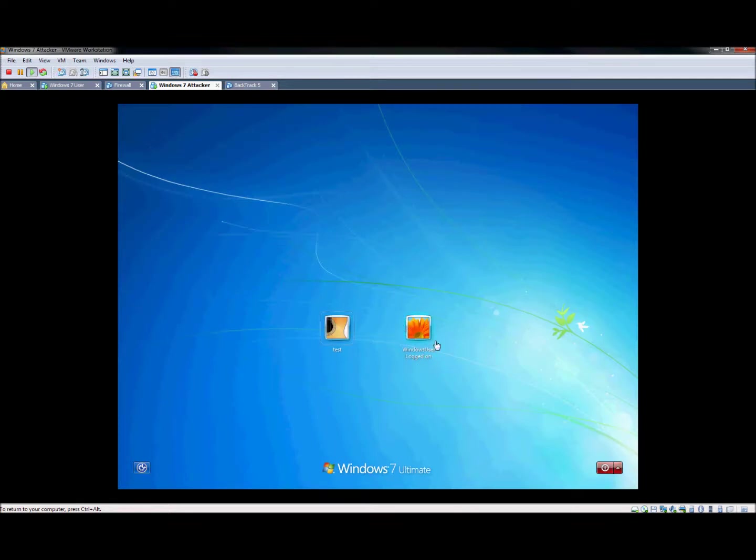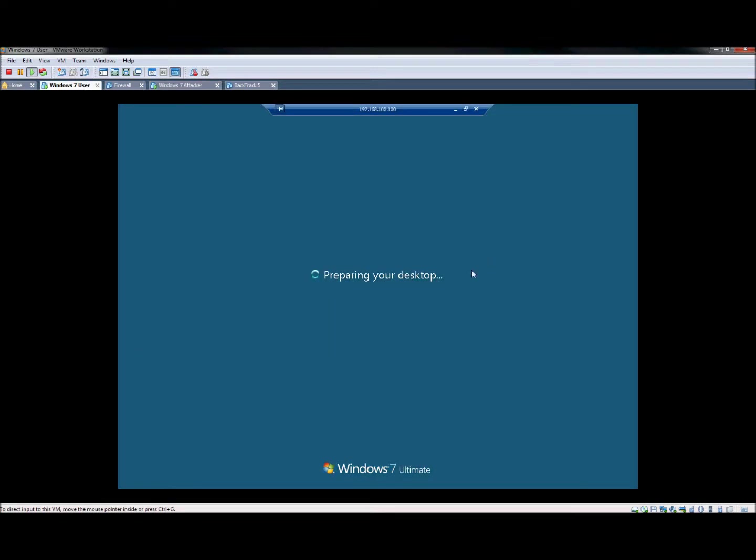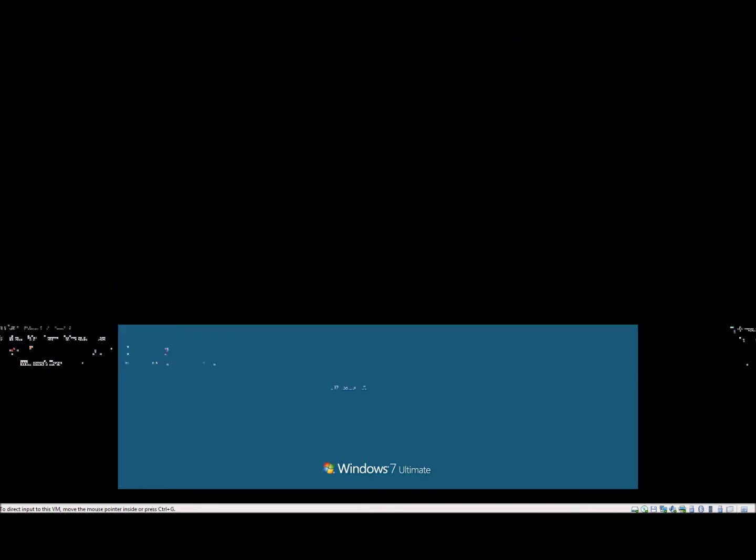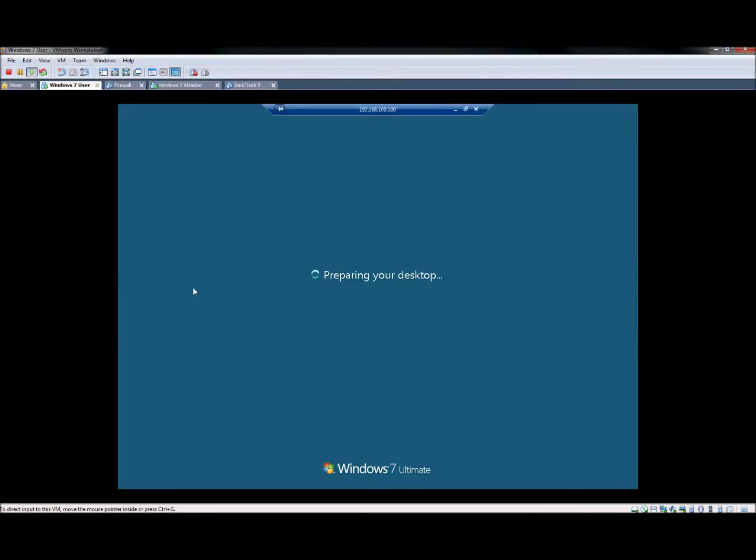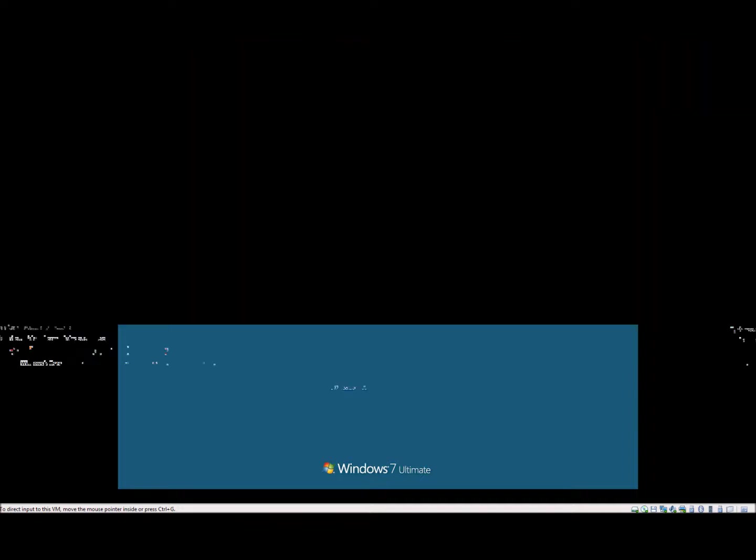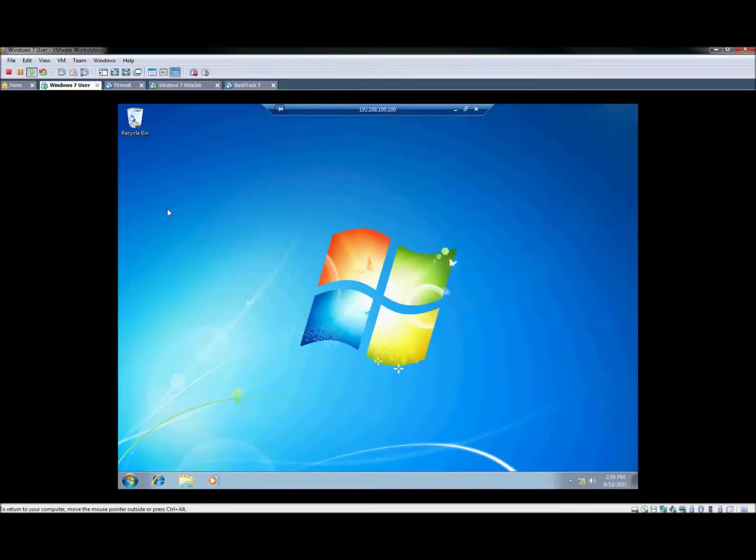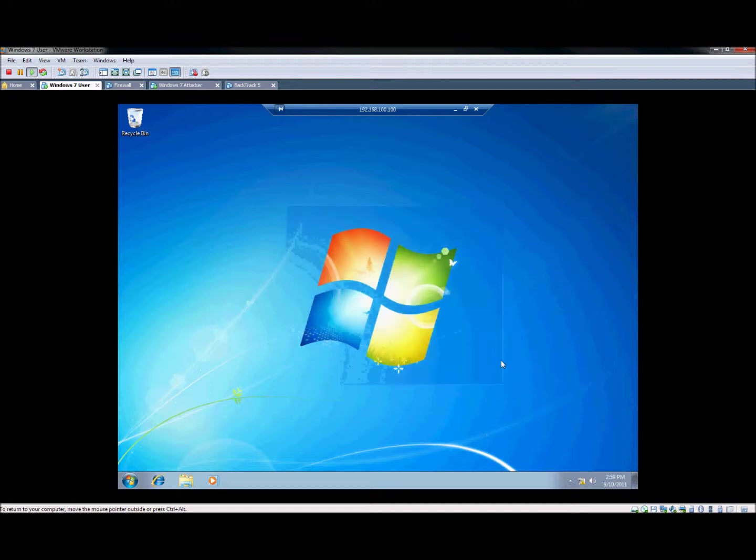See, the Windows user was logged on. And now we're coming into the test account. We're going to let this load here for a second since it's the first time we are logging on to it. Okay, so the desktop came back up here. It took a little while to log in since it was the first time configuration for the desktop for a new user that we created.